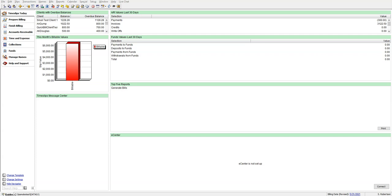This is a great tool as you may want to be alerted if the new client or timekeeper you are creating has a relation to any other client or timekeeper in your database.